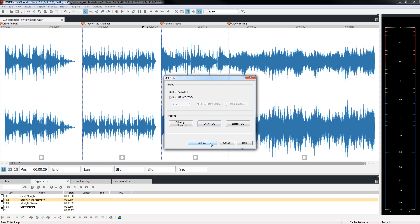This has been our introduction to SoundForge Audio Studio. There are a lot more features to discover. Detailed explanations for all of the features can be found in the online help. Open it by pressing F1. Have fun with your audio files and SoundForge Audio Studio. Your SoundForge team.